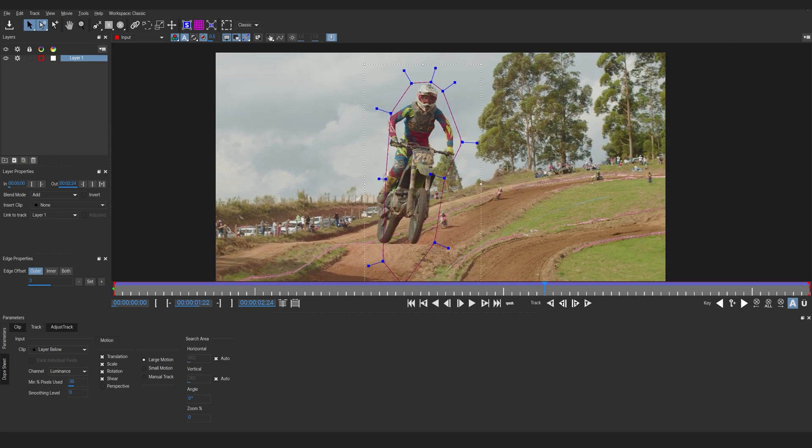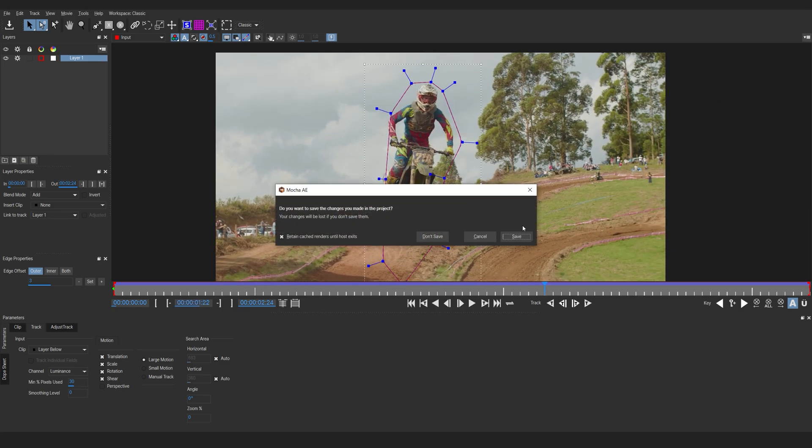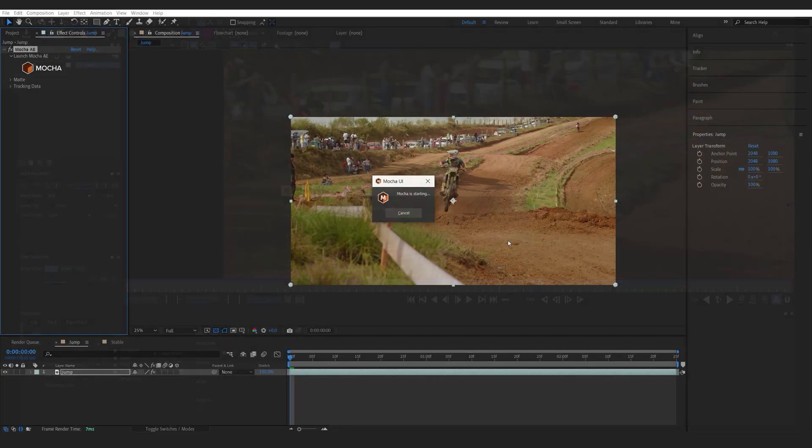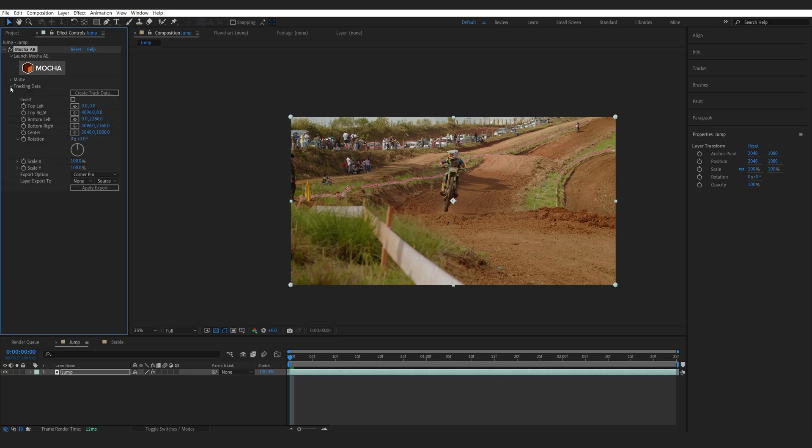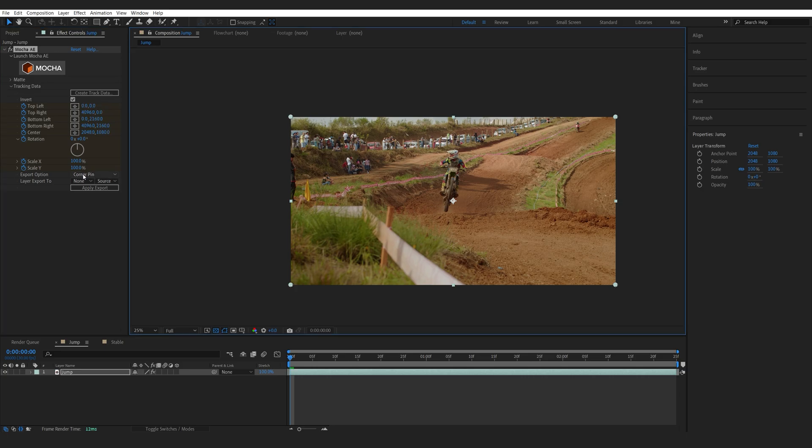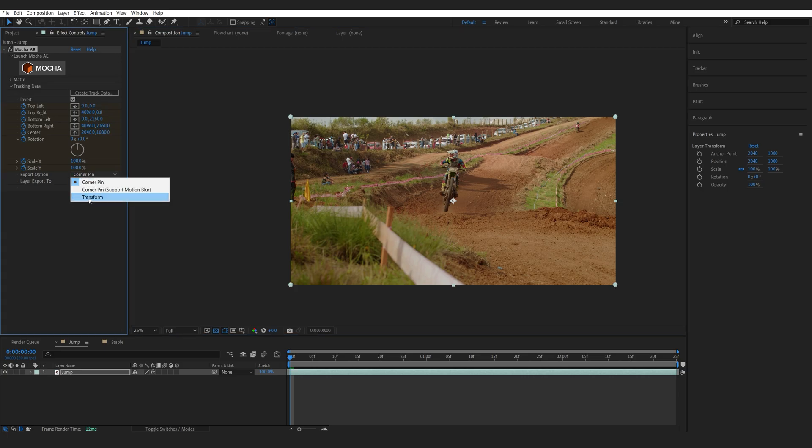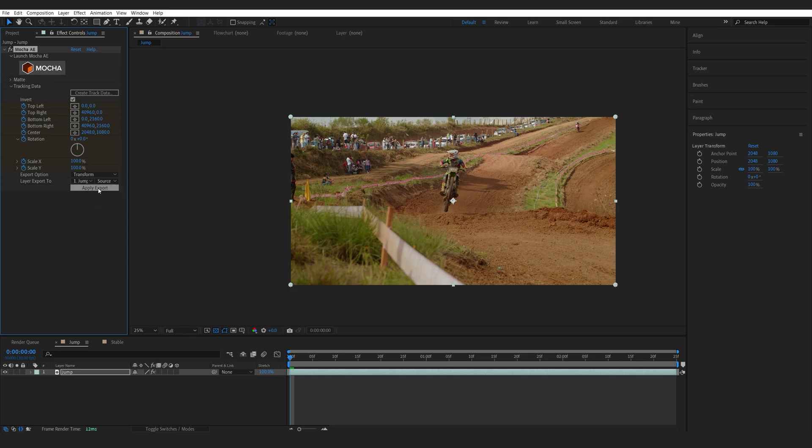Let's go ahead and exit out and click on Save. Now, instead of creating a new null object, we'll go into Tracking Data, Create Track Data, select Invert and under Export Options, we'll select Transform and instead of exporting it to a null object, we'll actually select the clip here and click on Apply.